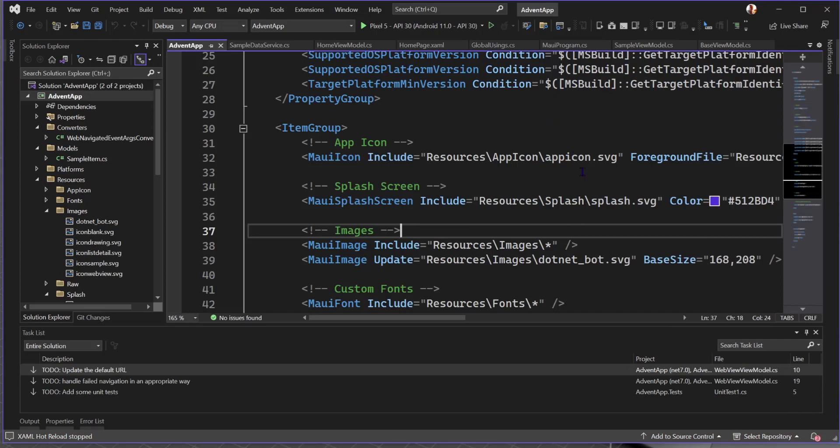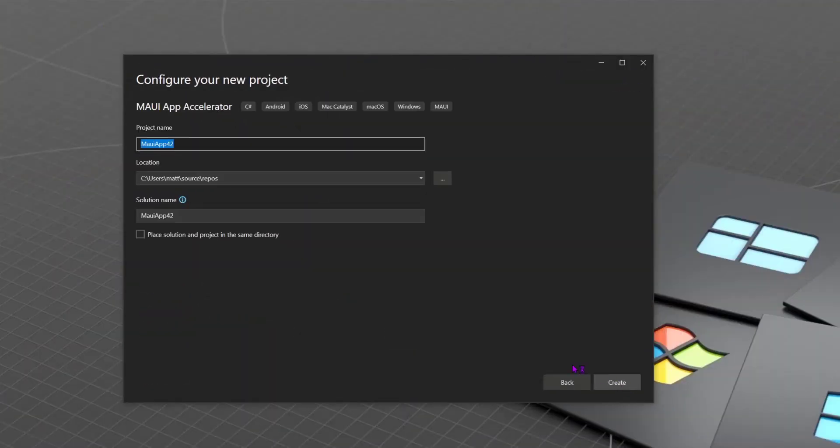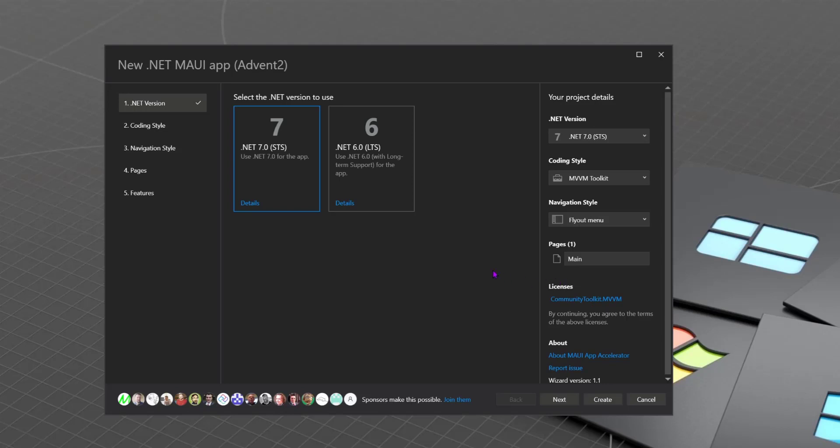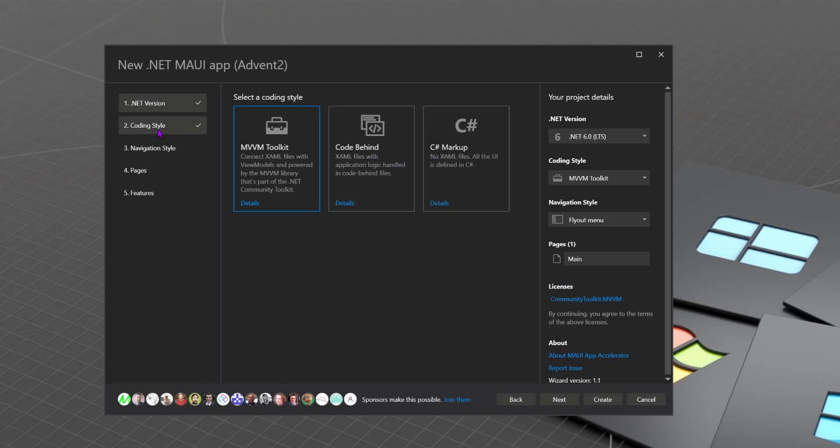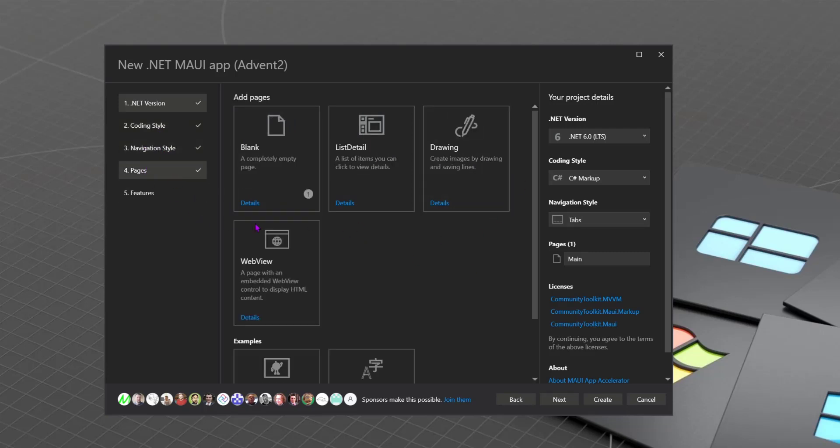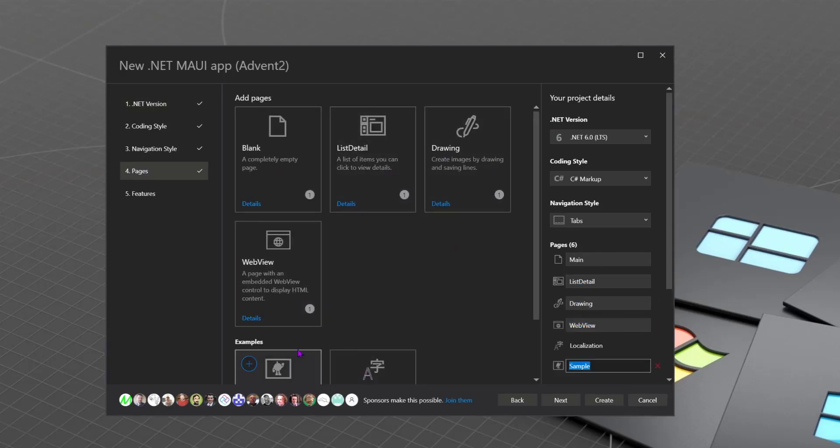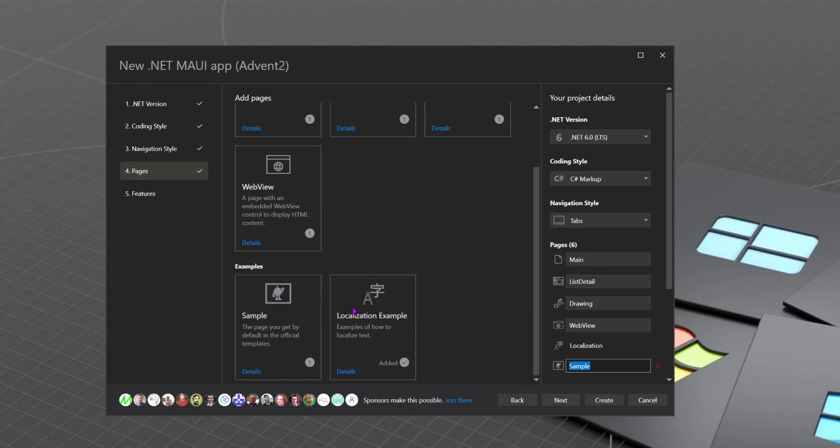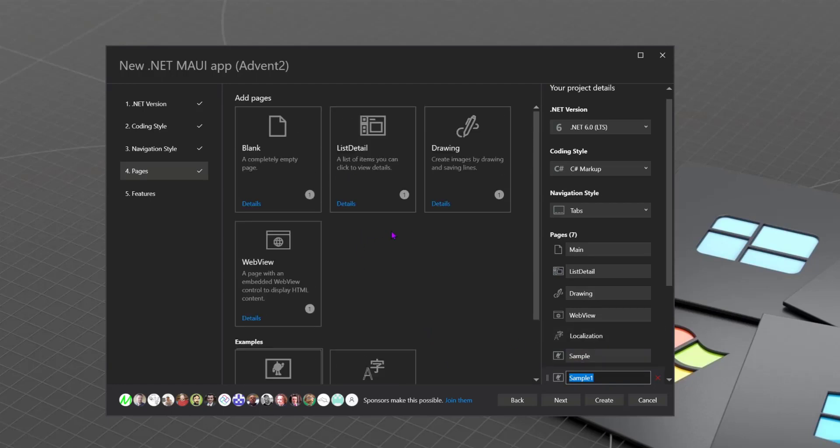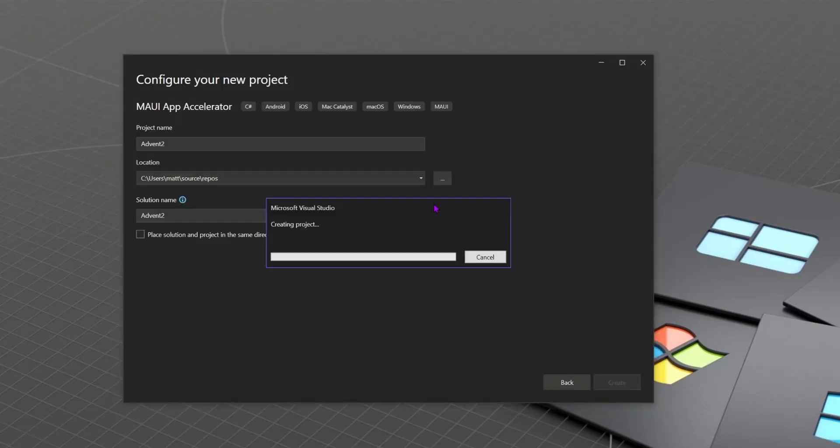But we can also have a look at what would have happened if we'd chosen some different options. We're going to choose the same template again. Let's call this Advent 2. So let's choose .NET 6 this time. And let's choose a C-sharp markup option. Maybe we want to put everything in tabs. And we can still choose the same page options as we had before. Why don't we just add all of them? Actually, some of them we can add more than one. So we can add two samples. Localization option once. Same feature options. Create that.